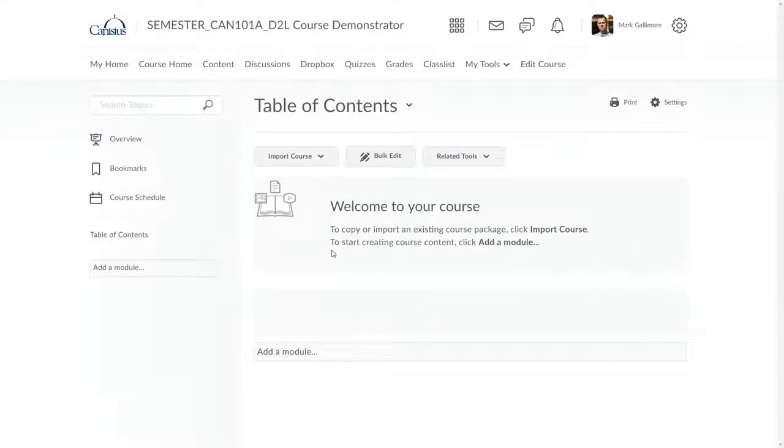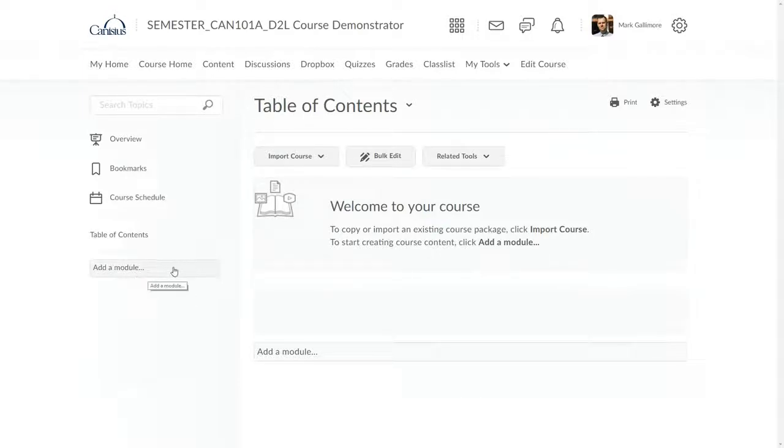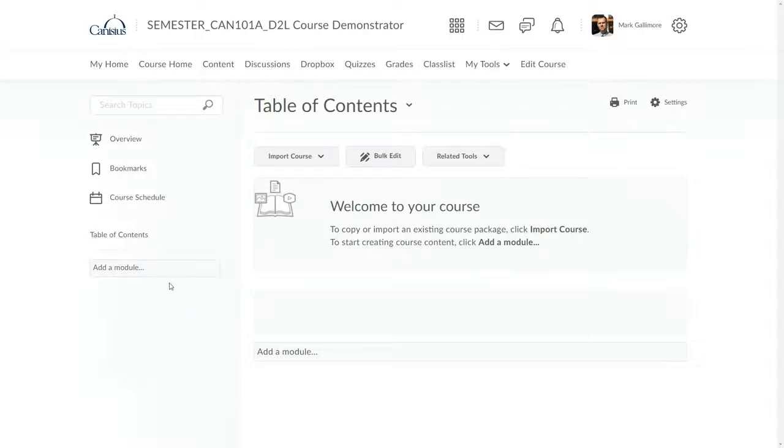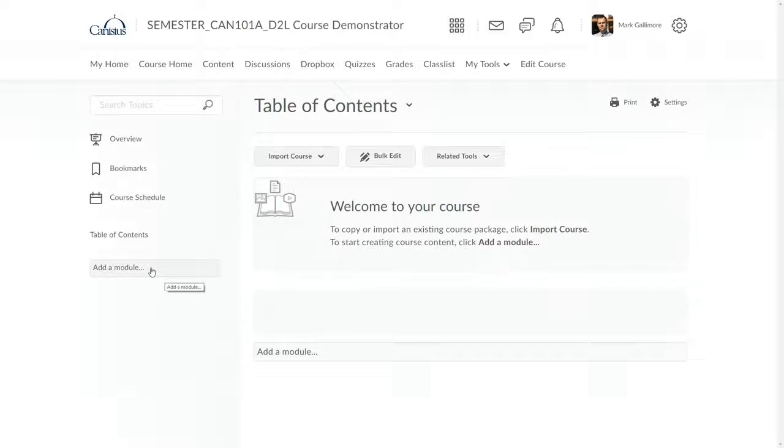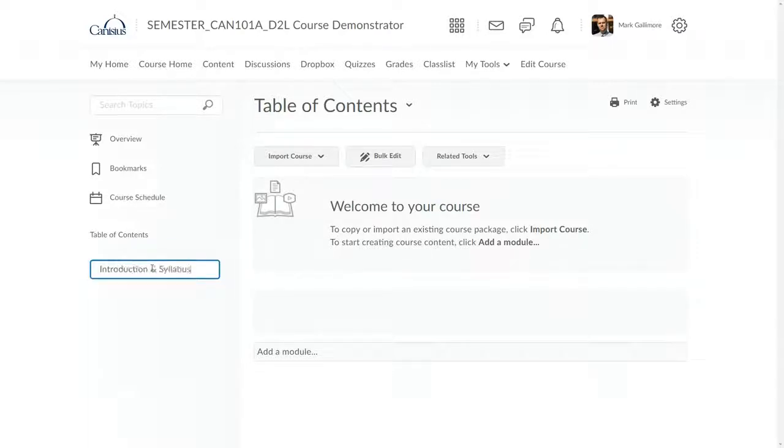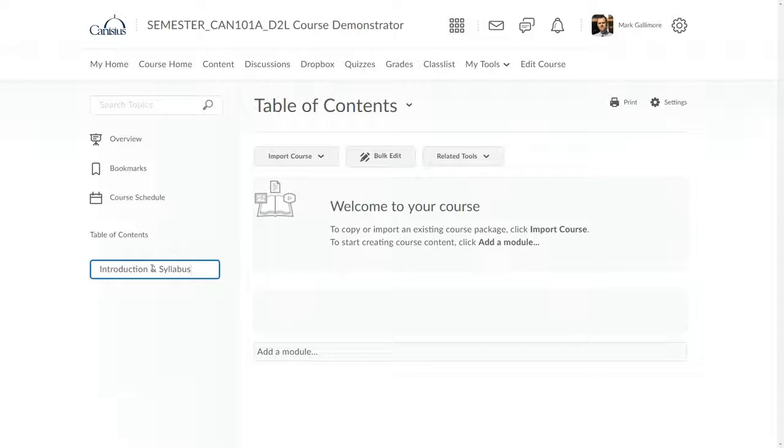I have here a blank course. Let's create a content module and upload a file. Right now, there are no modules in this course listed under Table of Contents, but I do have a blank here that allows me to add a module. I click it and type in a name. Then I hit Enter on my PC keyboard, or Return on my Mac keyboard, in order to create the module.